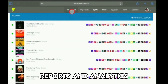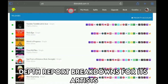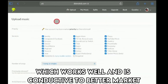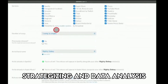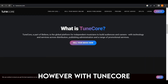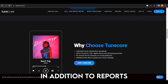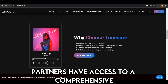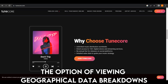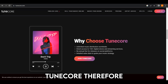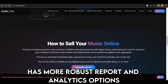Reports and Analytics: DistroKid offers in-depth report breakdowns for its artists, which works well and is conducive to better market strategizing and data analysis. However, with TuneCore, in addition to reports, partners have access to a comprehensive artist dashboard, giving them the option of viewing geographical data breakdowns. TuneCore, therefore, has more robust report and analytics options.